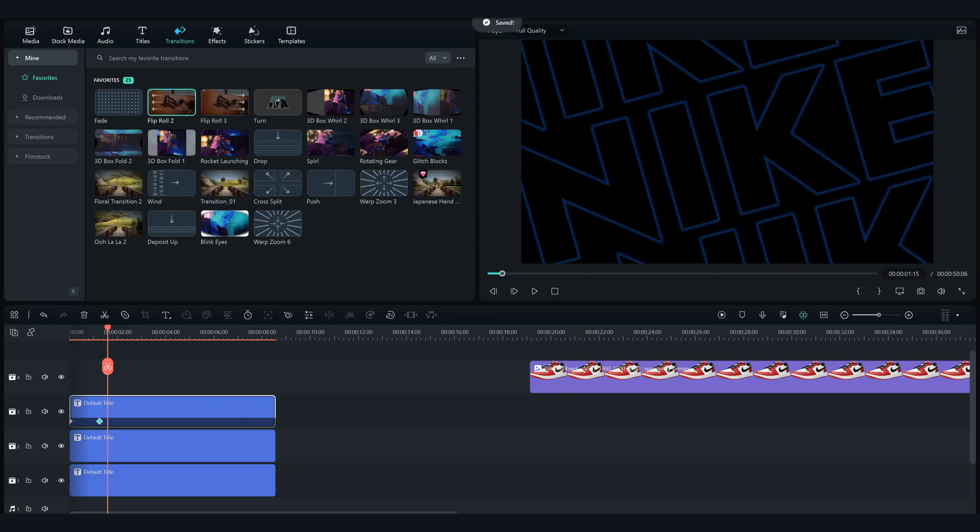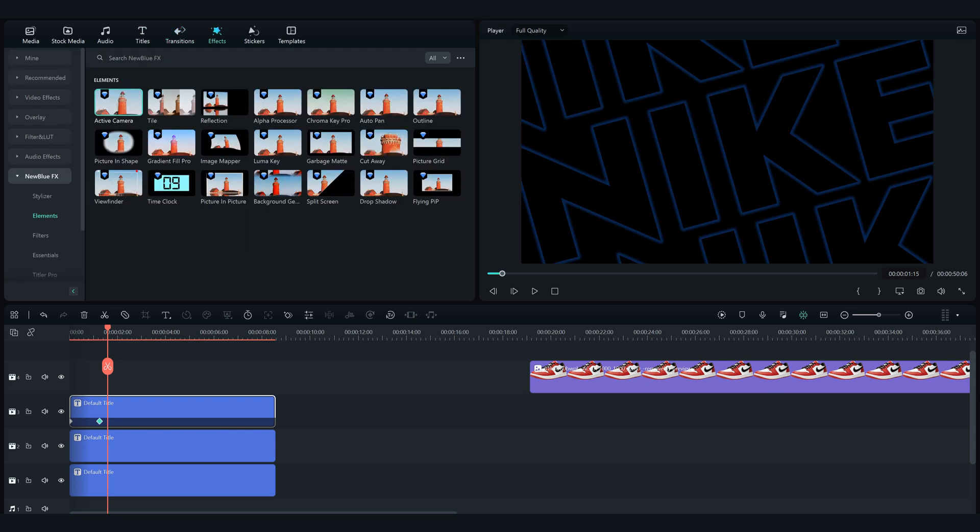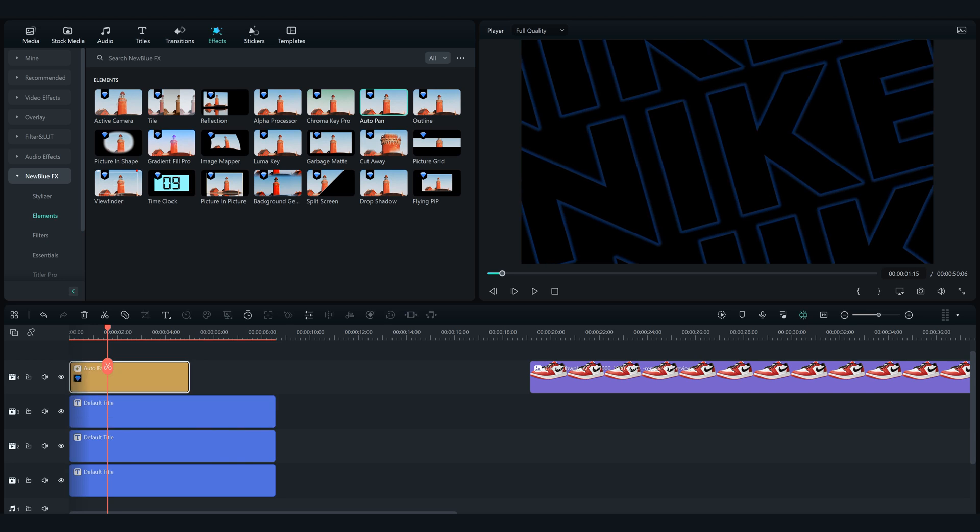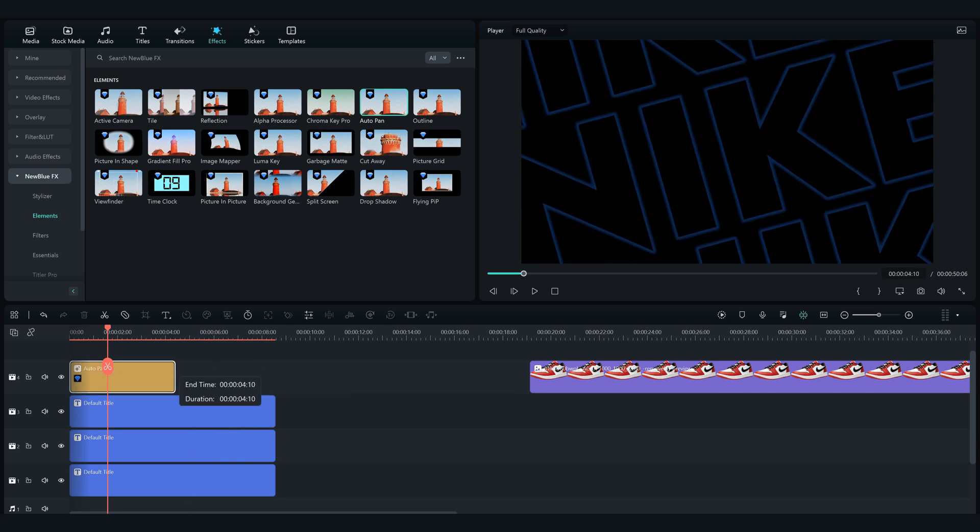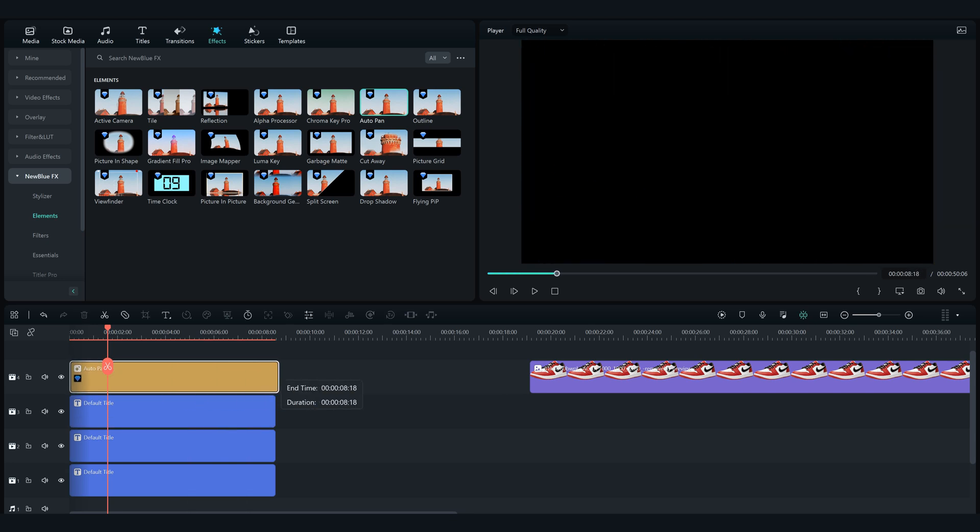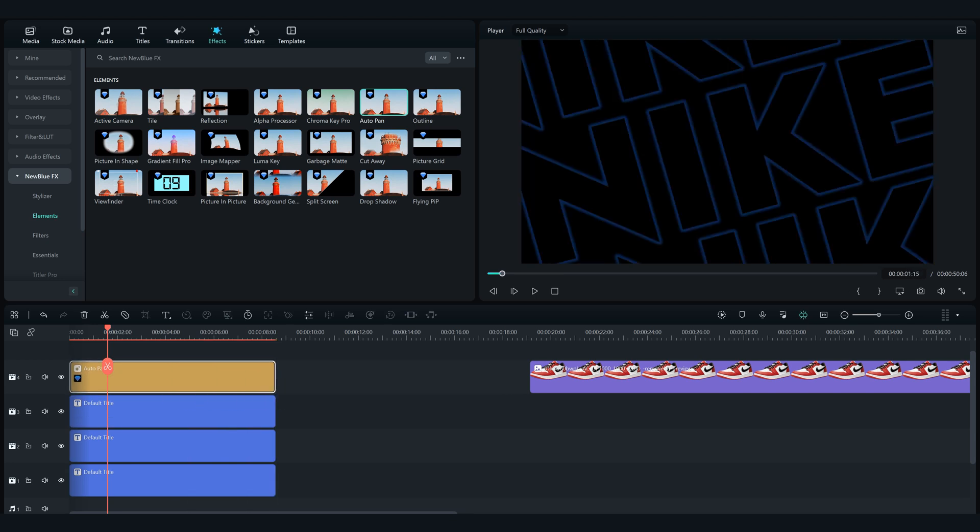Okay now for this part of the video you will need the plugin New Blue Effects, you can get it on the Filmora page with the subscription. If you don't have it, write a comment down below and I will make another tutorial on how to do it without this plugin.